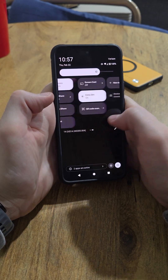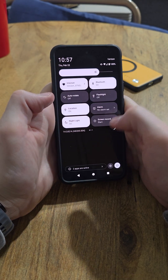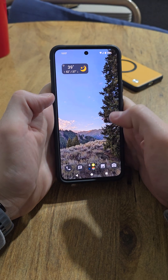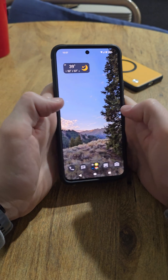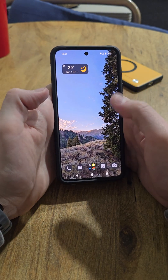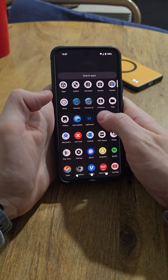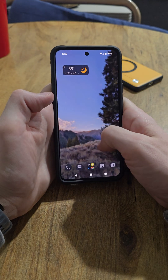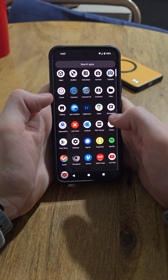Android 14 — you can obviously customize this, but it's a basic Pixel layout. You've got your home screen here, swipe up to get a list of your apps, swipe down to get rid of them.